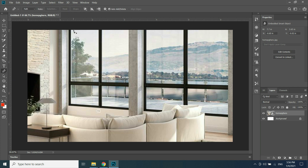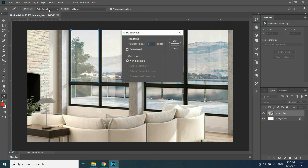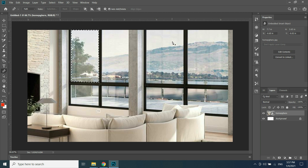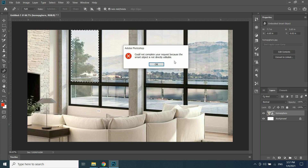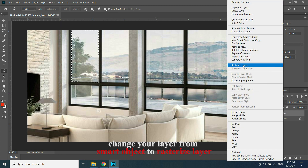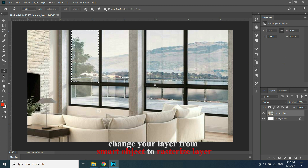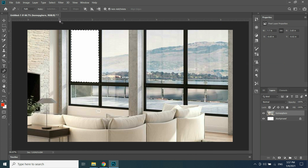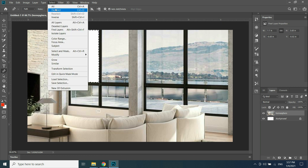With the pen tool, select the four corners of the window. Click on Selection and hit OK. When the selection is done, hit Delete. If it shows an error, change your layer from Smart Object to a Rasterize layer. Now click Delete, and after deleting, deselect it.